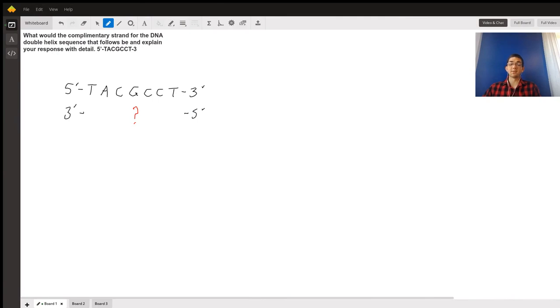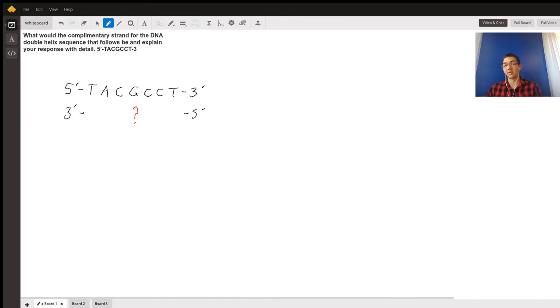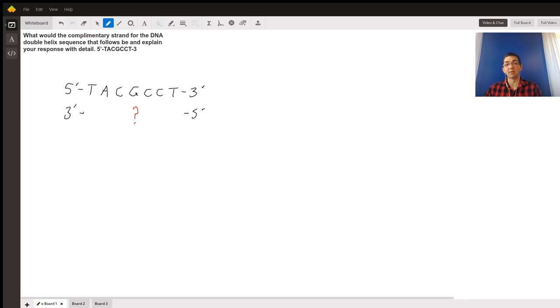Good afternoon. Today we'll be discussing an introductory biology question regarding complementary base pairing. The question reads: